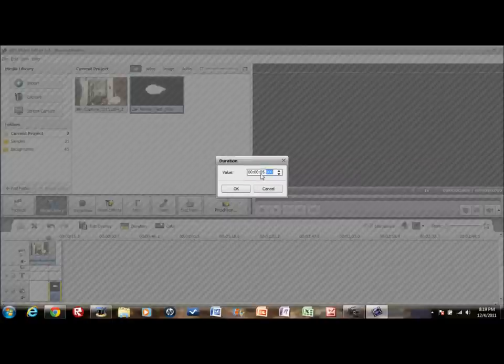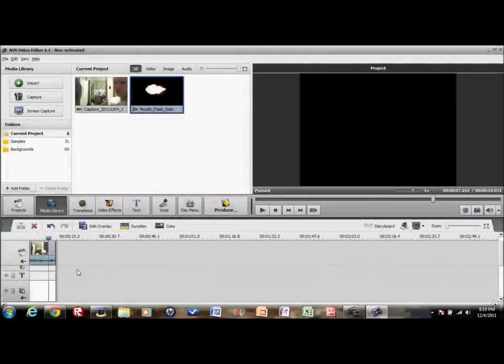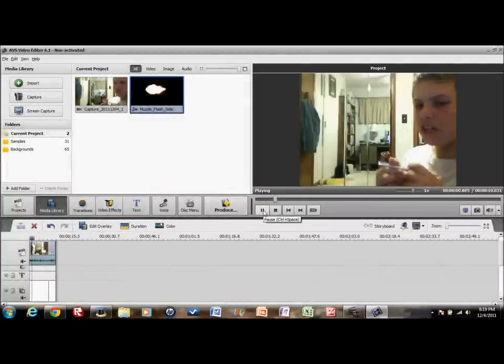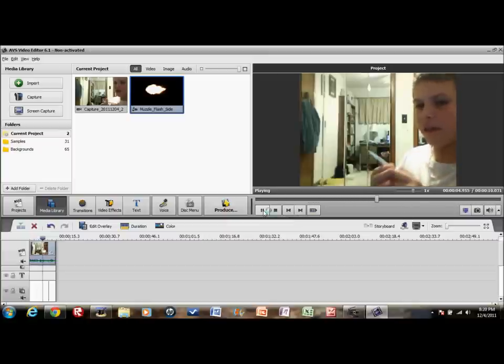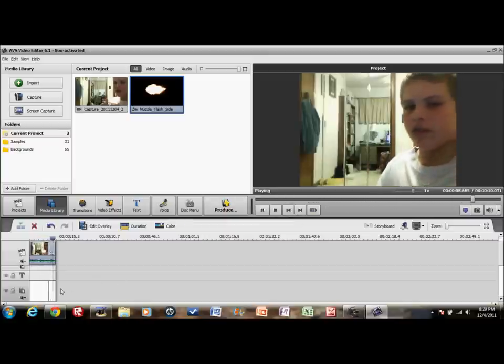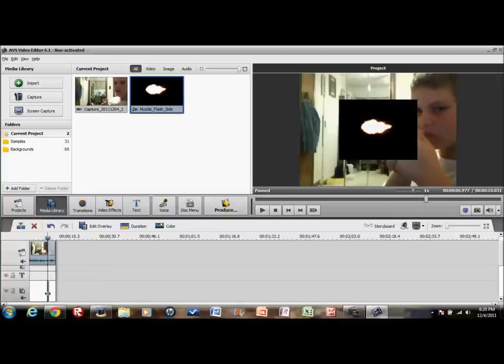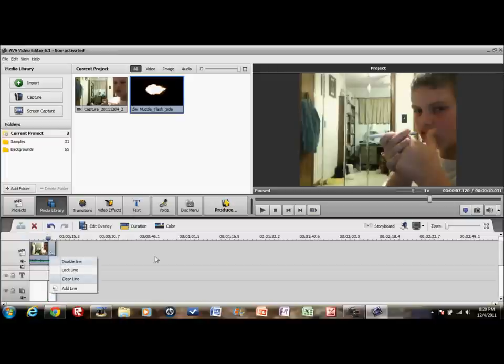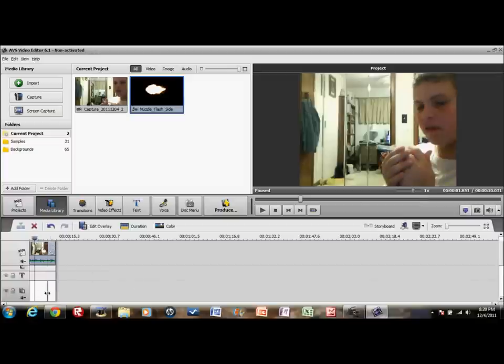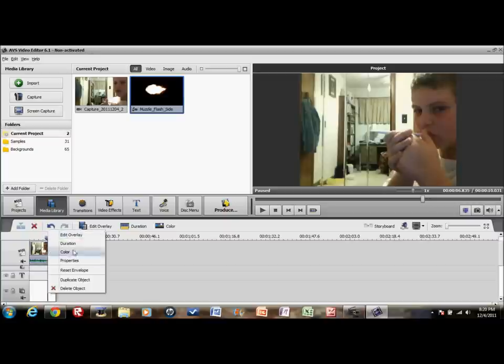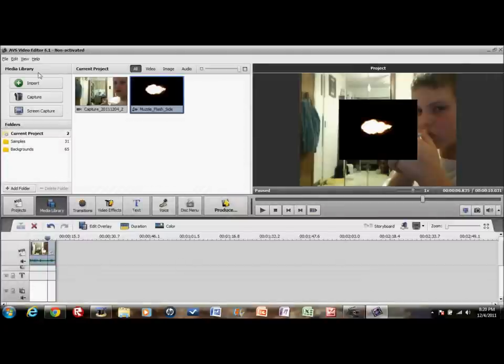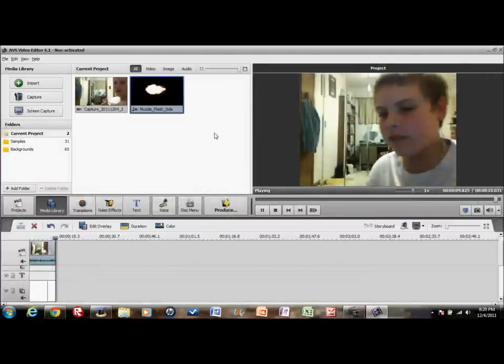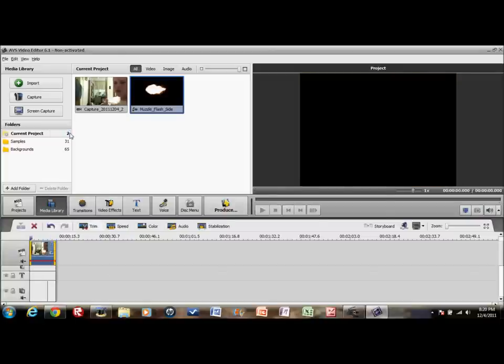And then you're gonna go to duration. You put it in 0.076. Alright, there we go, good enough. And you can trim your video. Let's put it there, alright.